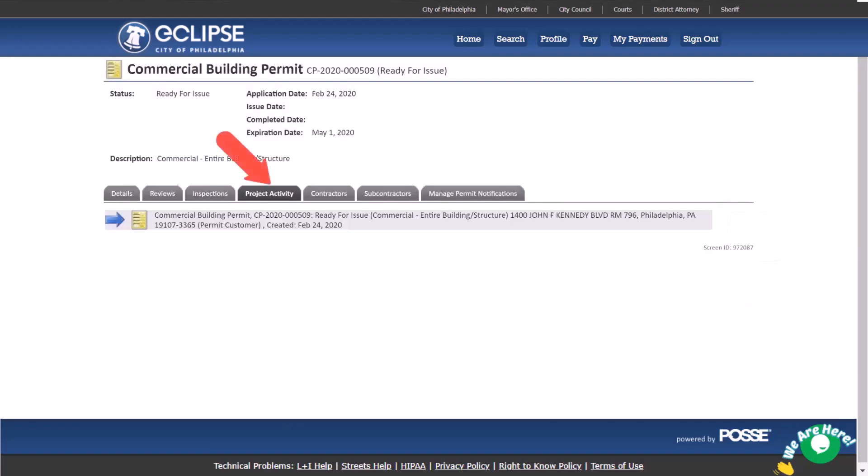Under the project activity tab you can view the main actions that took place on the permit application. This tab will no longer be available once the permit has been issued.